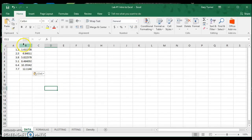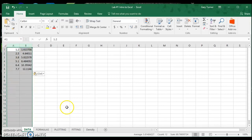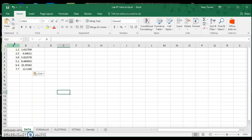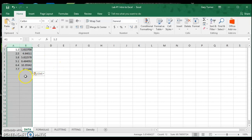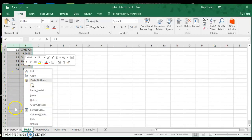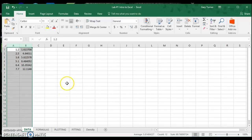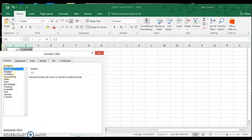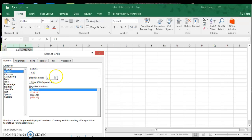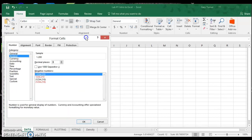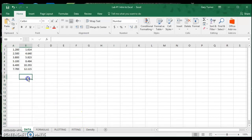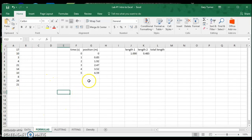One of the other things we may want to do is format cells. To format cells, highlight all the data you want to format by hovering over the column, left-clicking, and dragging over both columns. Then right-click anywhere in the highlighted area and this menu will come up. Go to Format Cells. Under the Number section, you can limit the number of decimal places. Let's say I want to round everything to three decimal places — hit OK and now everything has been rounded to three decimal places.